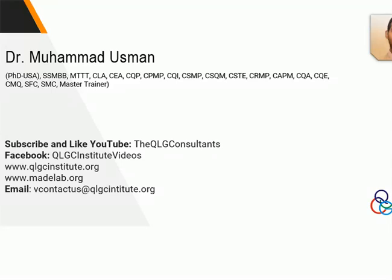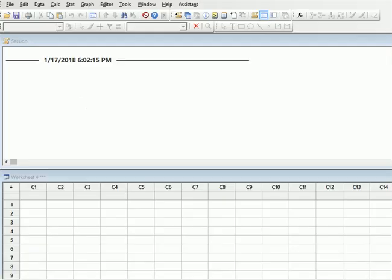Hi guys, it's Dr. Mohamed Usman and I am back with another video. If you haven't liked my YouTube channel, do visit my YouTube channel and like and subscribe to stay updated. You can also visit my Facebook page for updates.